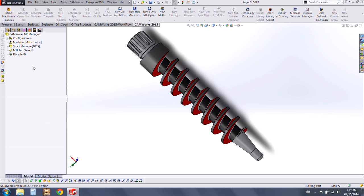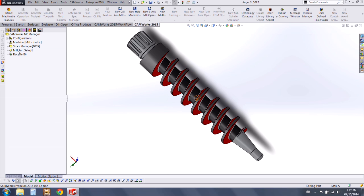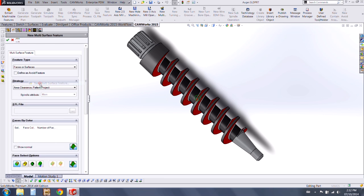I've added a stock setup on this part and a new mill part setup. I'm going to right-click on the mill part setup and add in a new multi-surface feature.